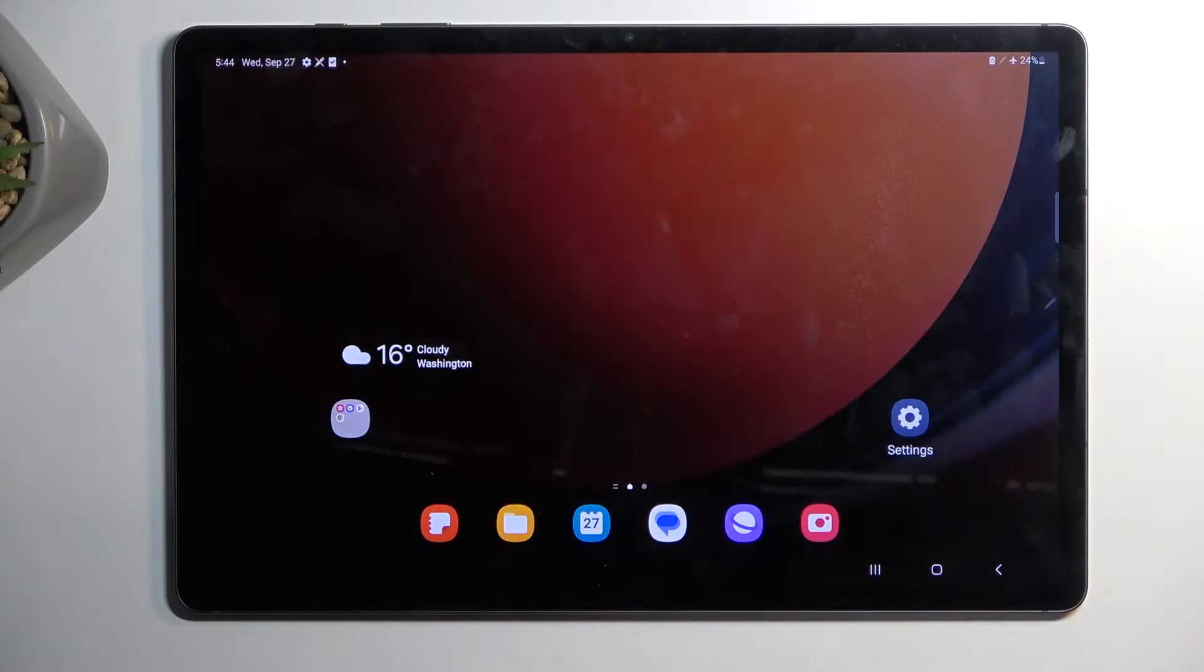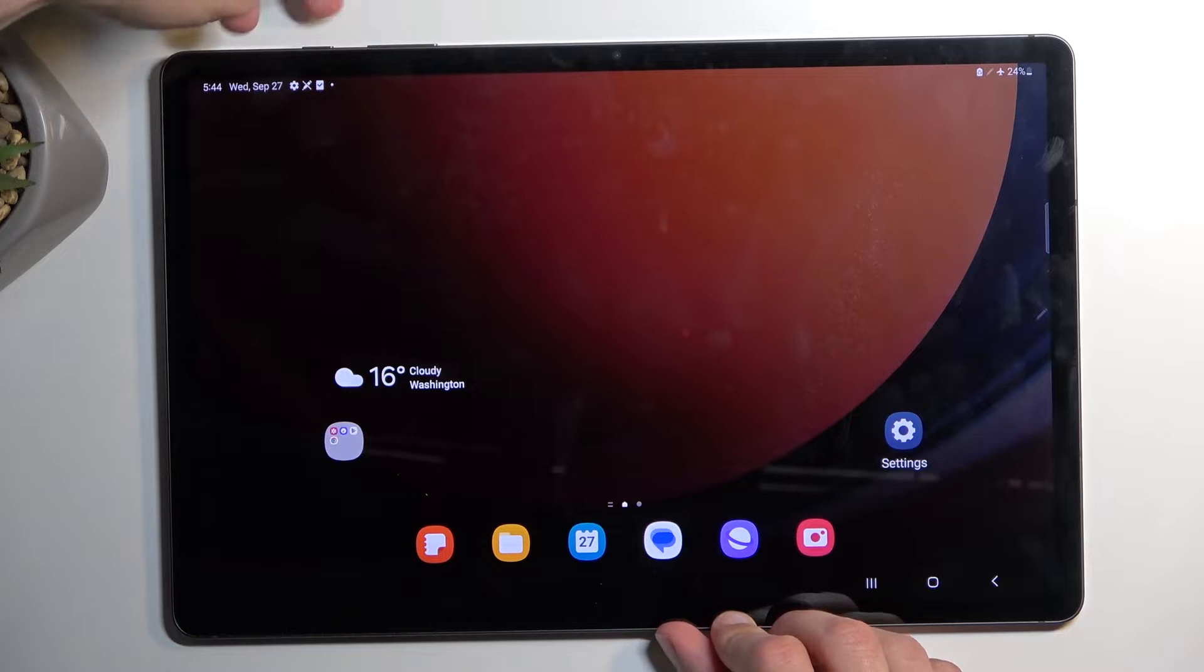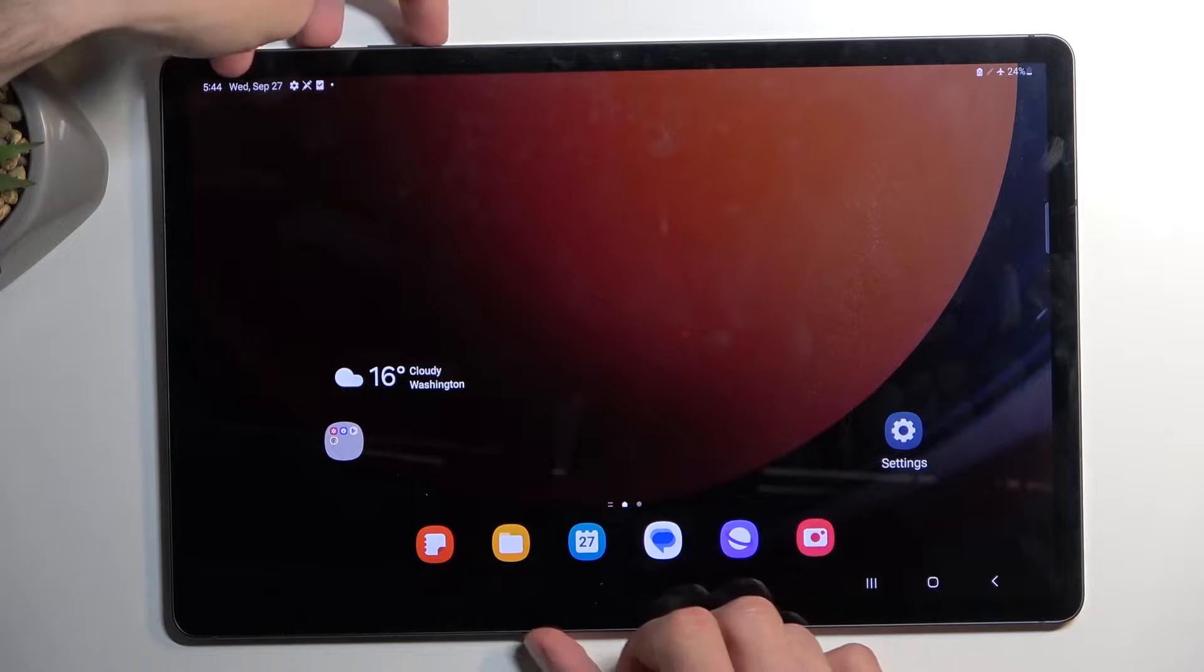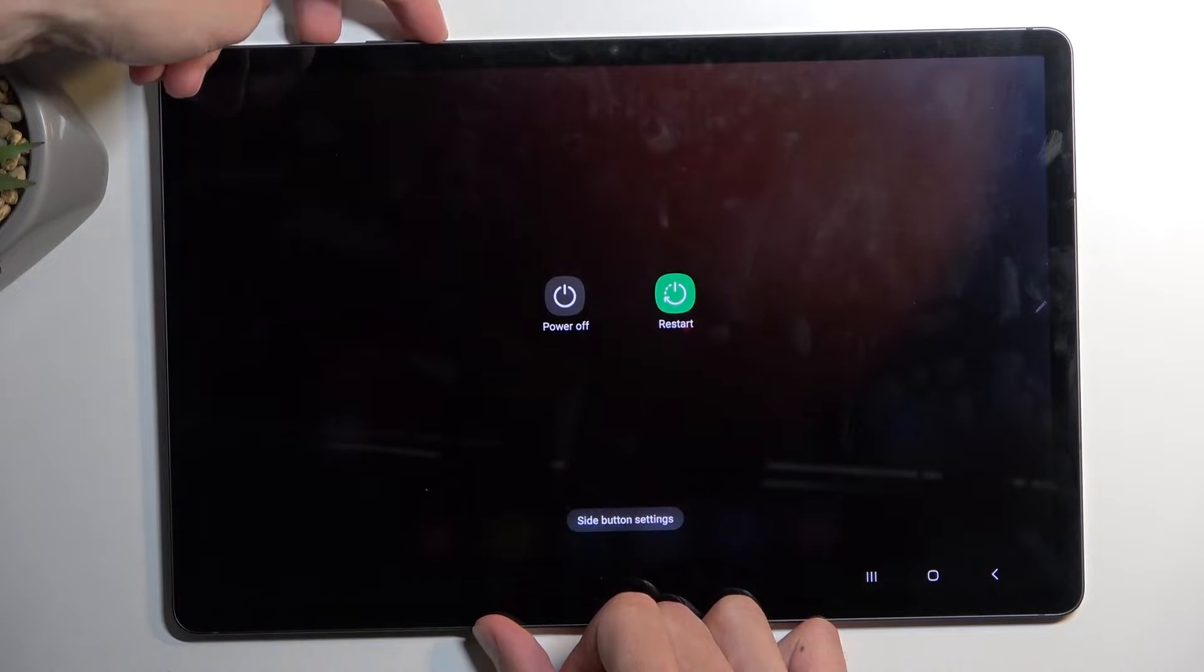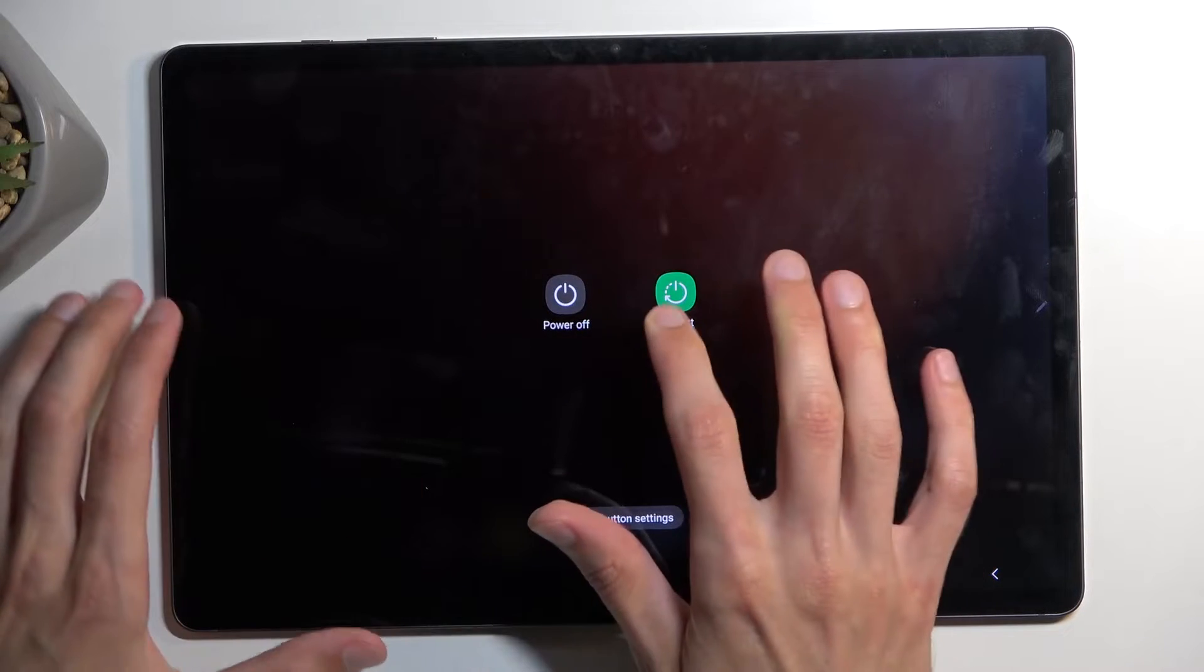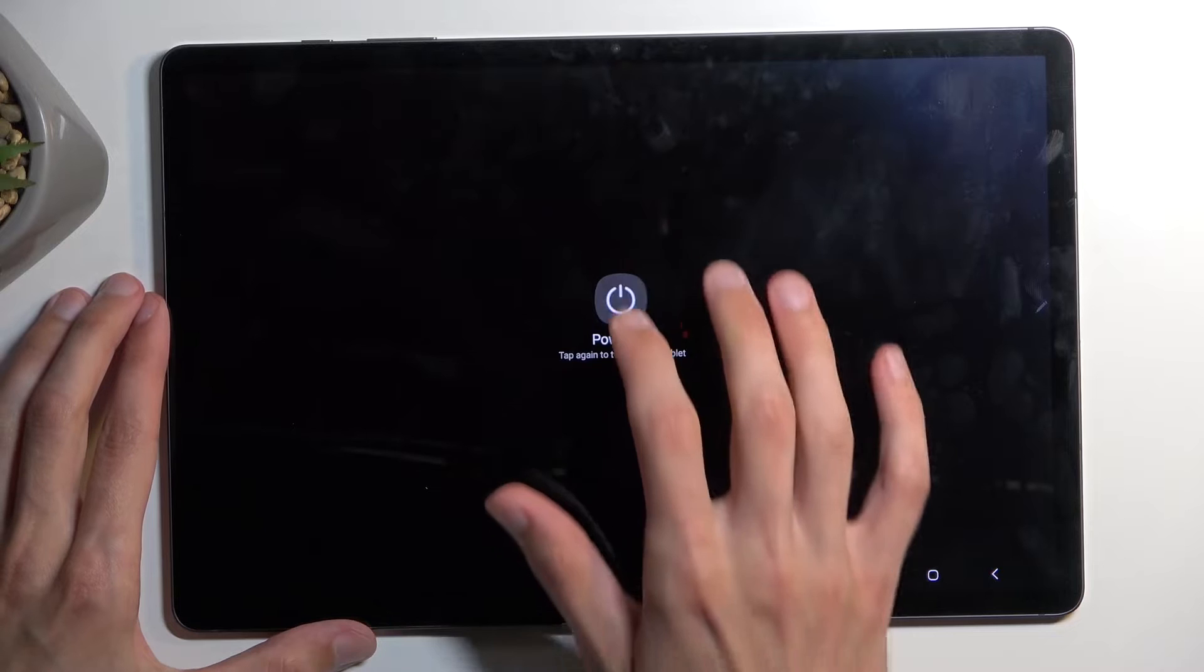To get started, let's turn off the device by holding the power button and volume down at the same time, and select power off.